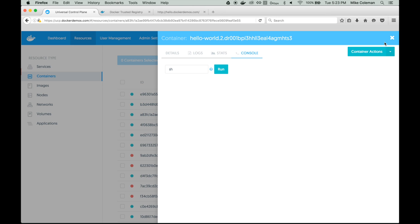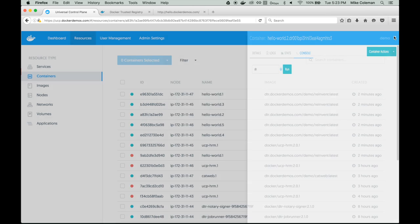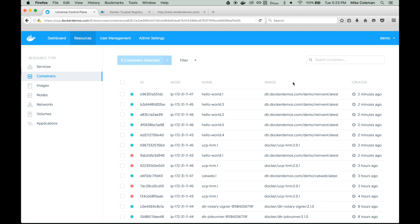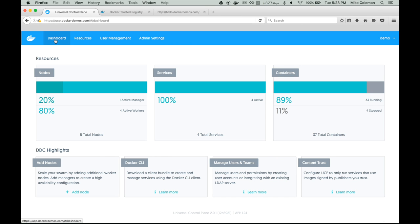So that's all we have for today. We took a look at the concept of services and the HTTP routing mesh in Docker Data Center. Hope you've enjoyed the video — visit us at www.docker.com for more information.